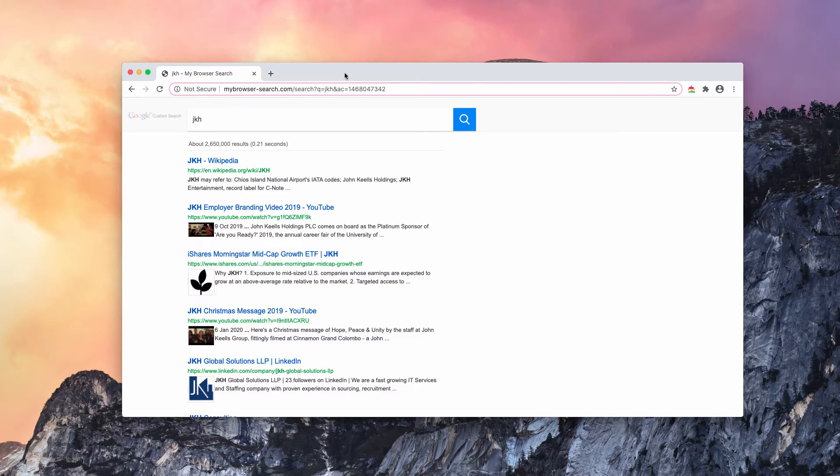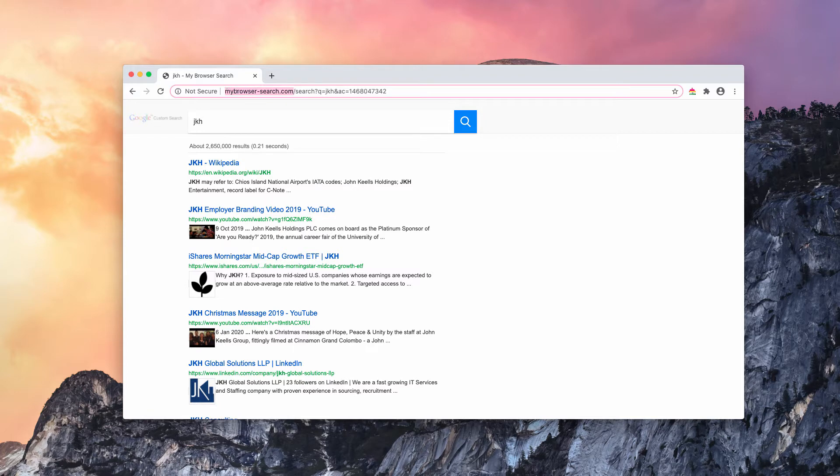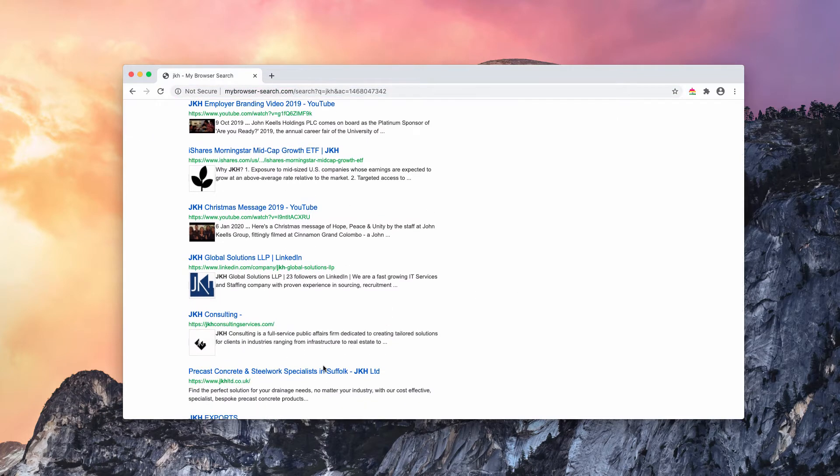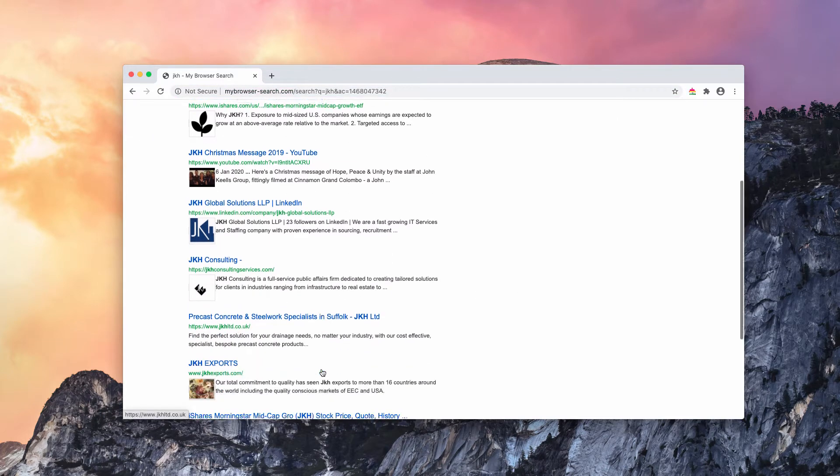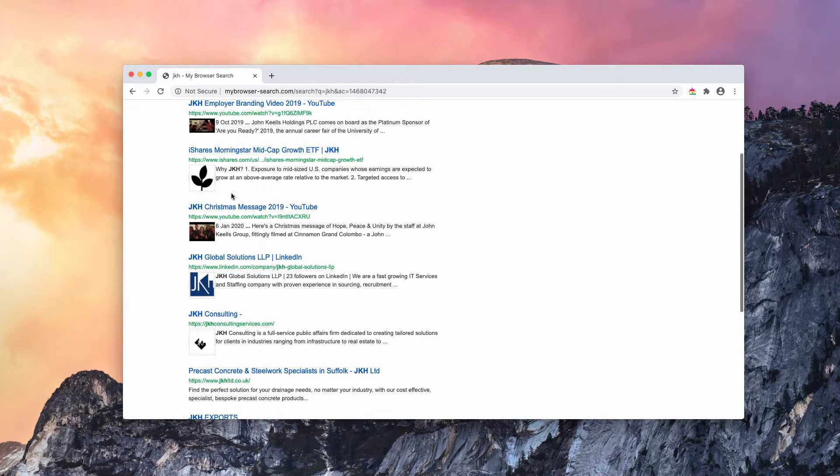When I submit search queries through my Google Chrome, I see that the results are provided by mybrowser-search.com, and it says it's some Google custom search, but it's not related to Google custom search at all.